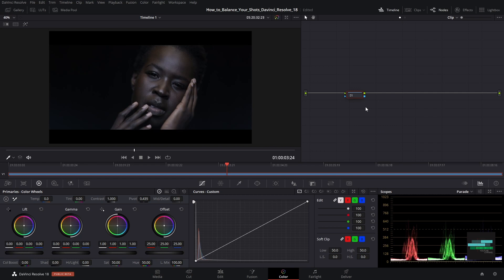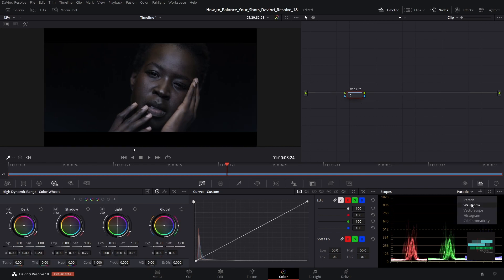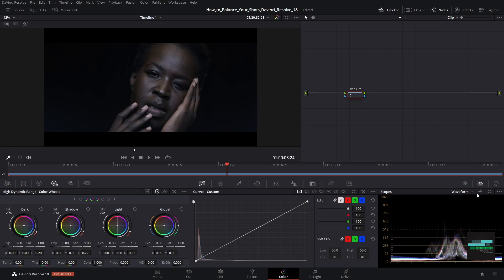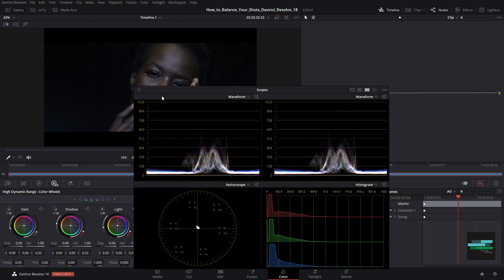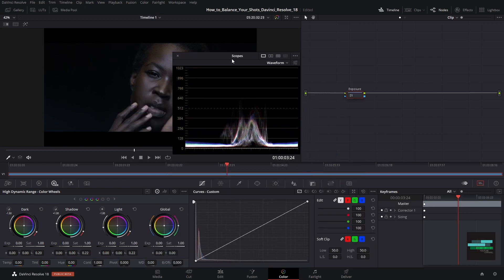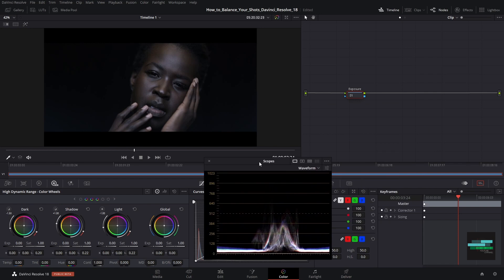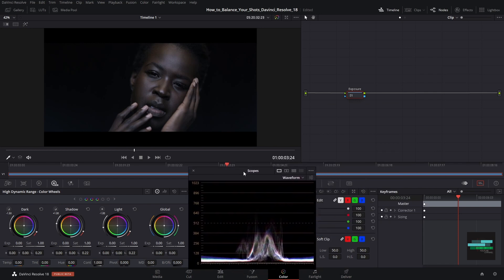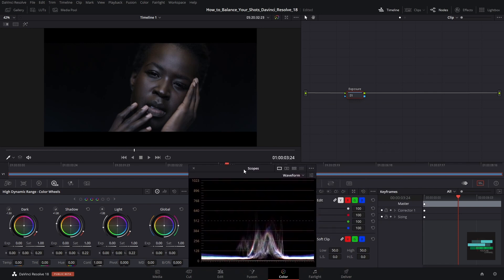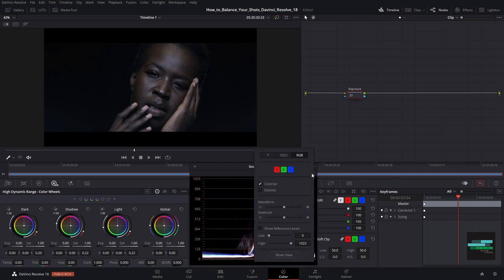We are going to start by creating a node and name it Exposure. We also activate the scopes so we can analyze the image in more detail. I like to use the waveform with just the luminance. To do that we press the Y.